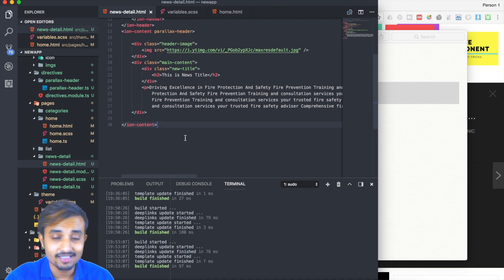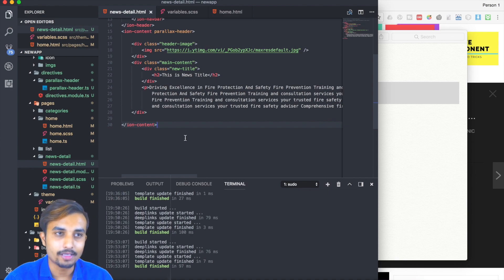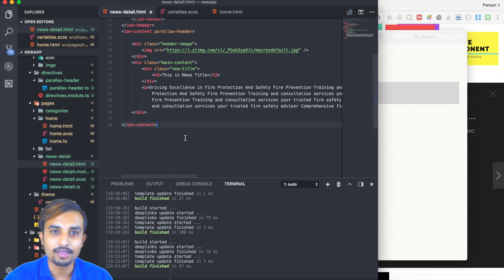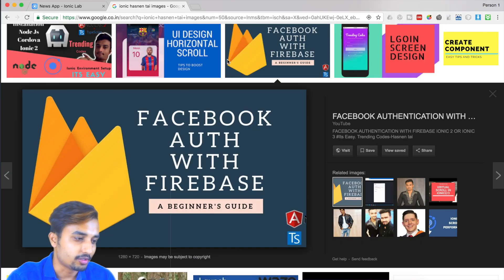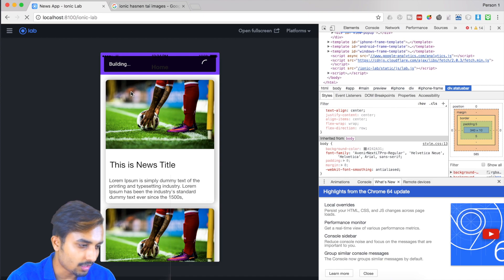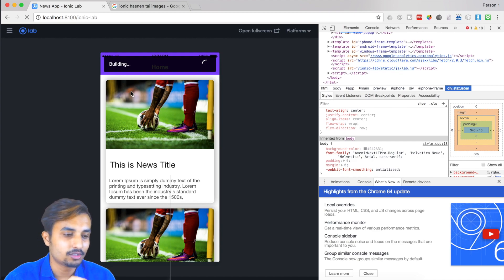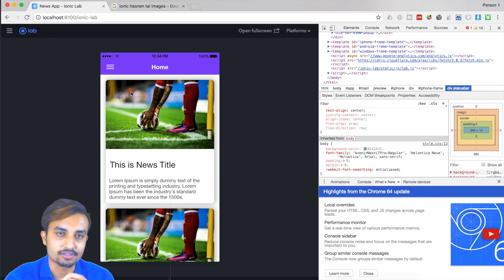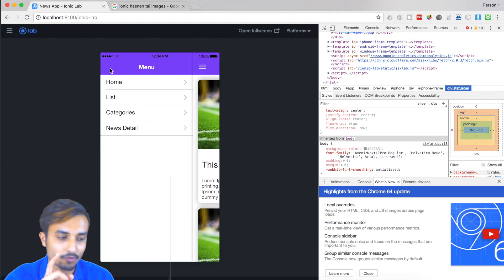We're not going to write CSS directly into the SCSS file first. Instead we'll open Google Chrome and write our styles there - this is the best way to design something. Once you design it you just paste it into your CSS file. We'll inspect the element and give styles directly, which makes the development process faster.